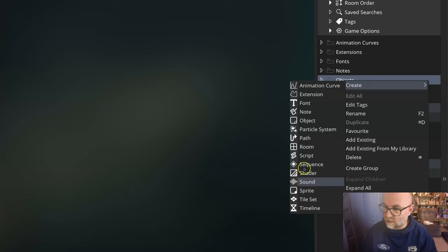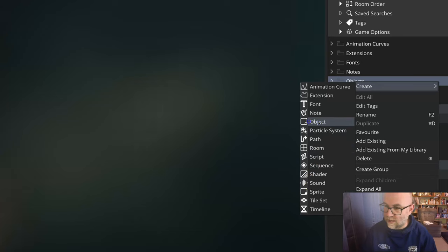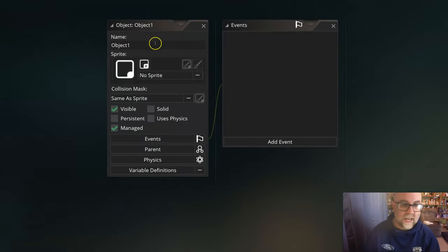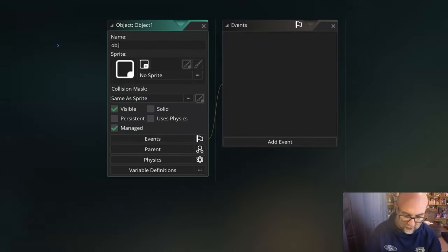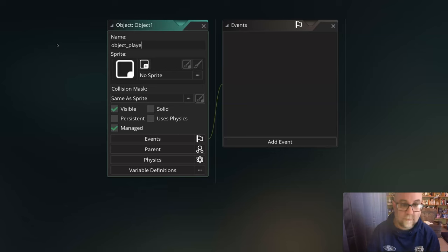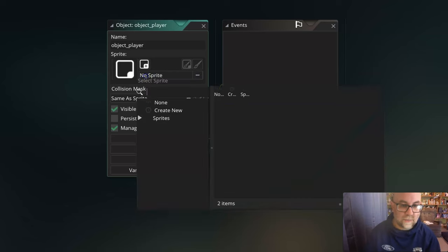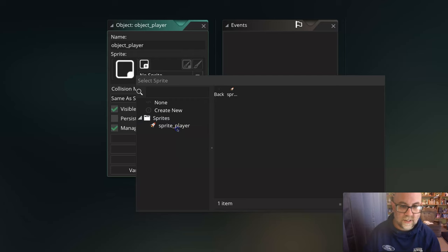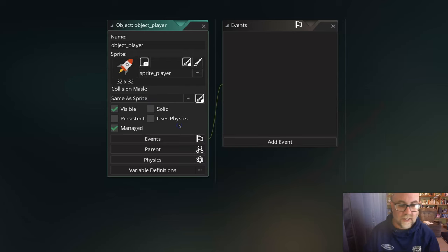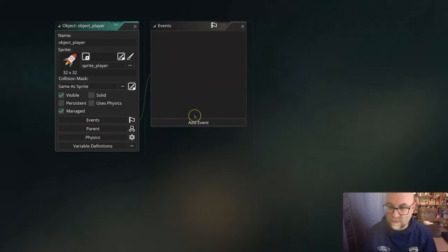I'm choosing create object and calling this object_player. I'm going to give it the sprite I've already created, which is sprite_player. So there we go, I have my object.